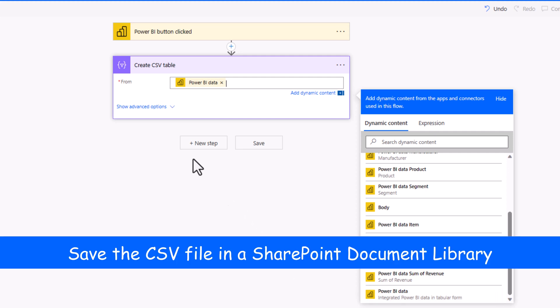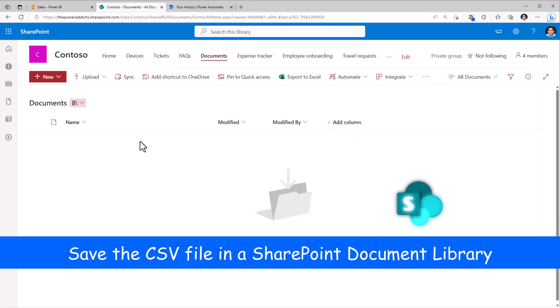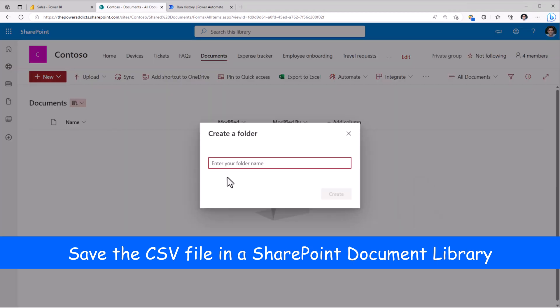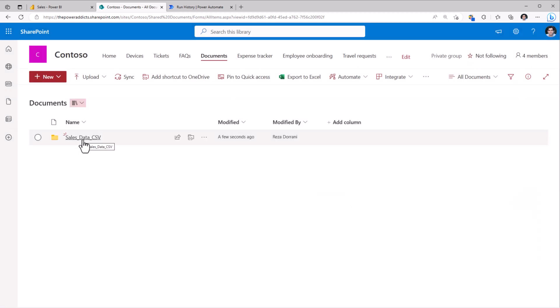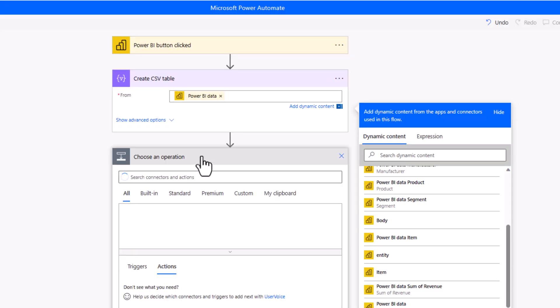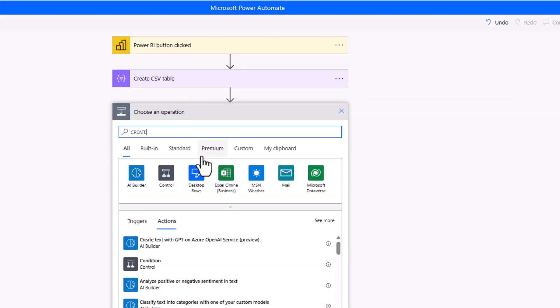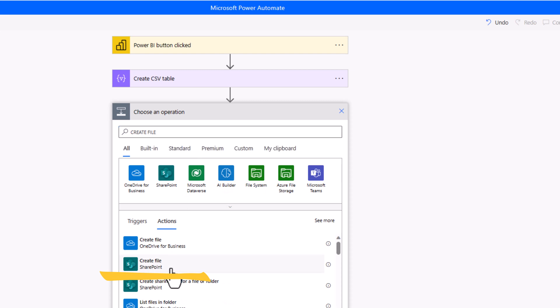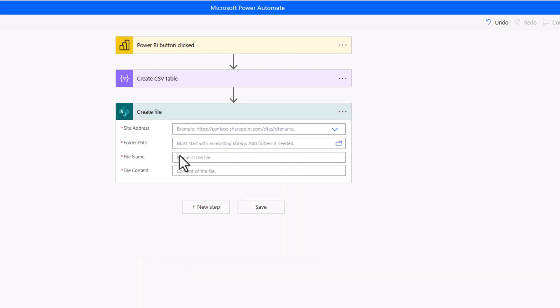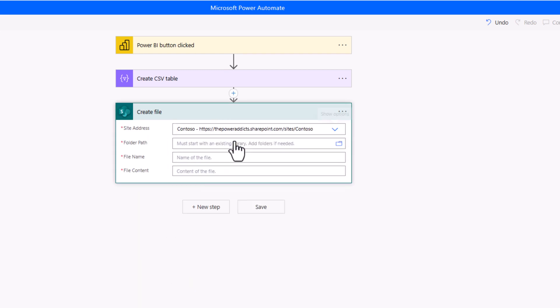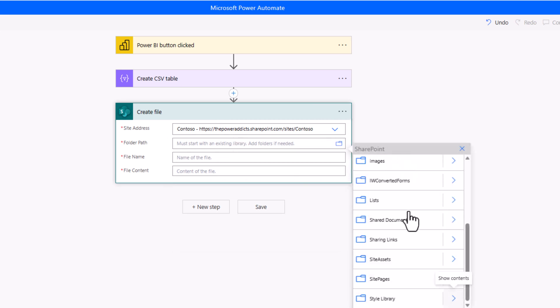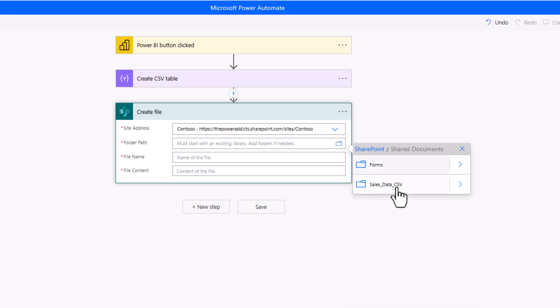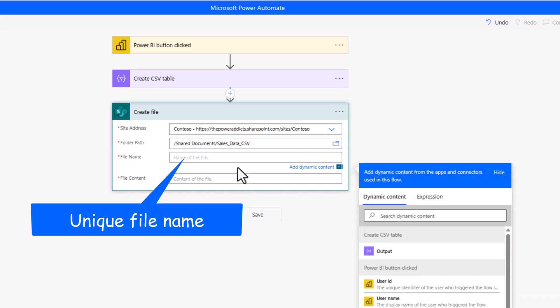I would like to store this data in a document library in SharePoint, in which I'll create a folder. I'll call this sales data CSV. So, the CSV file that flow will generate, I would like to store it in this folder. I will add a new step, create file in SharePoint. My SharePoint site, I'll plug the URL. My folder path. I will go to my document library, click Show Contents. Here is my folder. I'll select this.